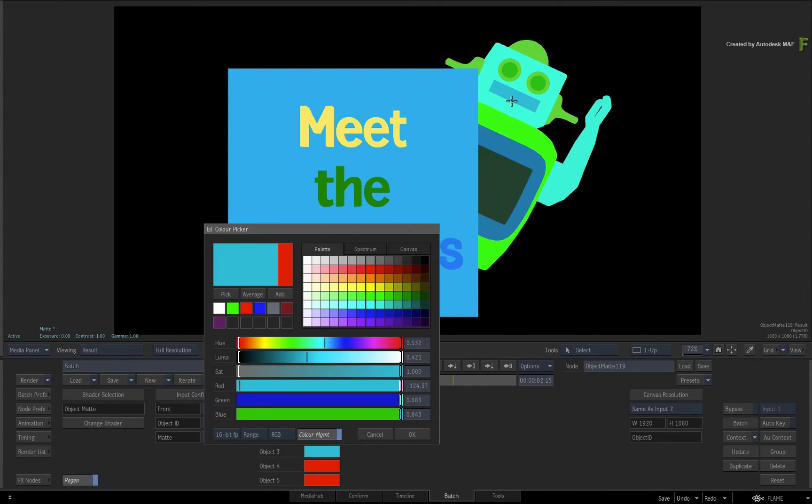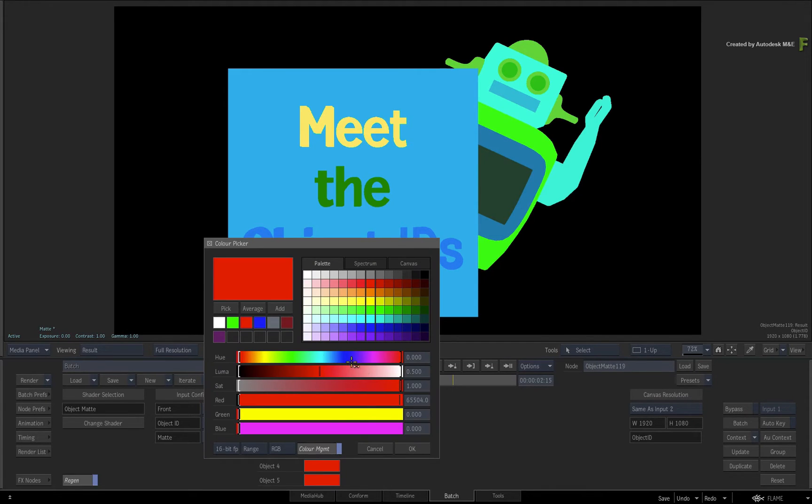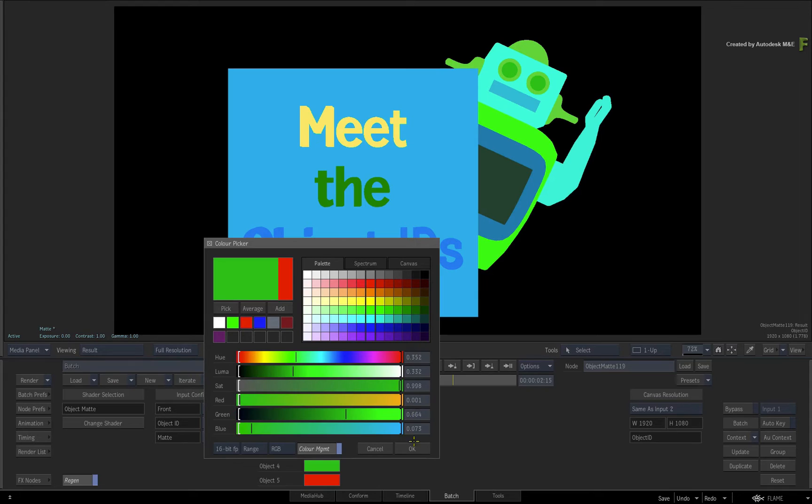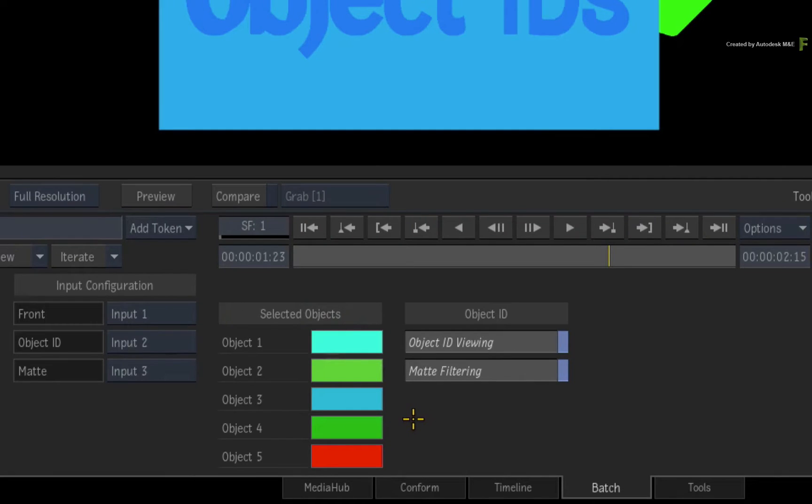The reason why there are a few Object IDs to pick is that each Object Group or Geometry is assigned as a separate ID, therefore you get the different colours. Now by the end of this, you should be using 4 out of the 5 selected objects.